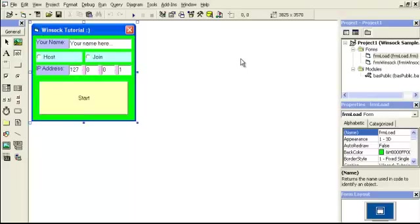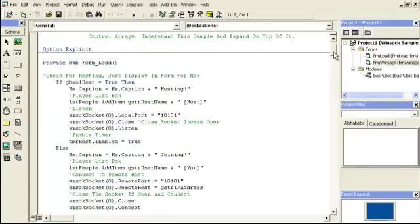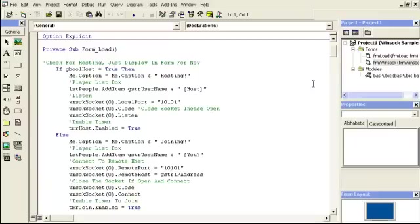So to get that out of the way, let's go ahead and show this form real quick. The first thing we do is we find out in the form load if someone's hosting or not hosting.